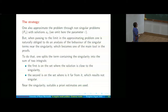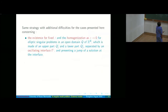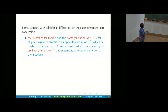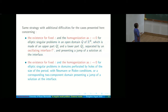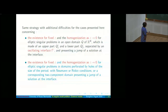We split the term with the singularity into a term where the solution is close to the singularity and a term which is far from it, which is good. Near the singularity, we need to find more clever a priori estimates. This will be good for the oscillating interface case and also for the case of periodically perforated domains with Neumann conditions.